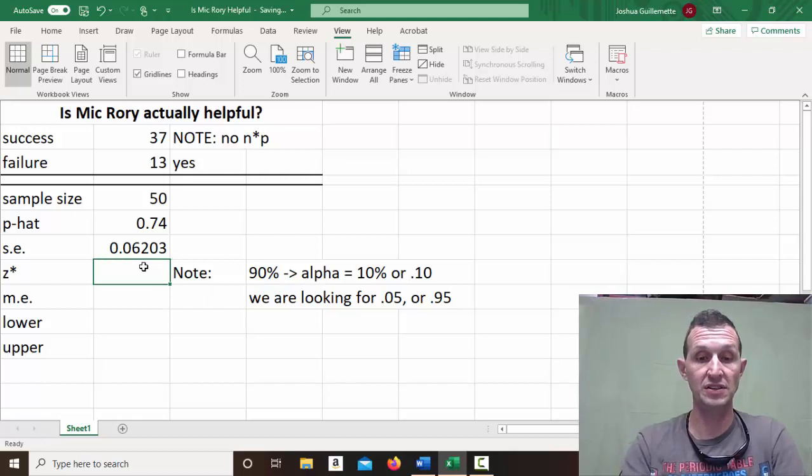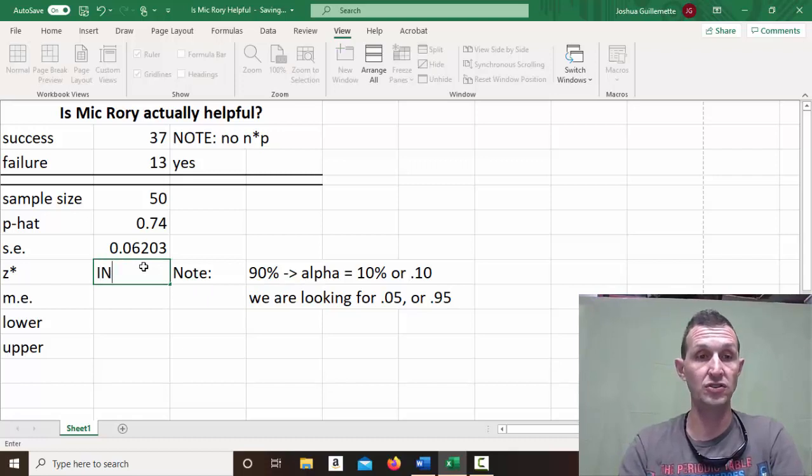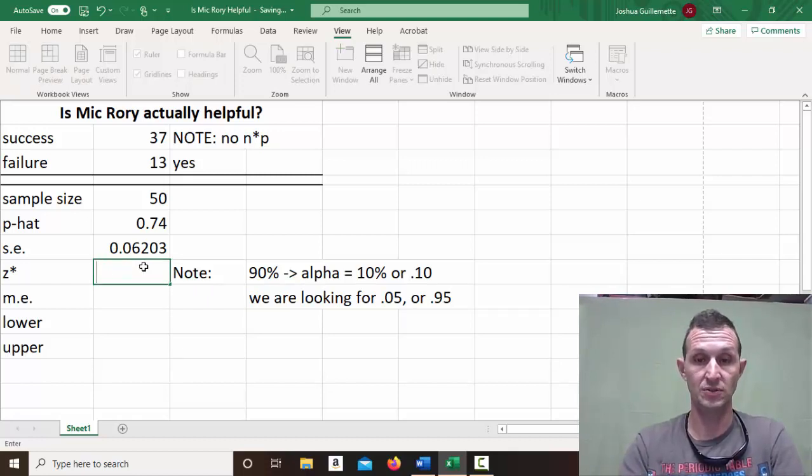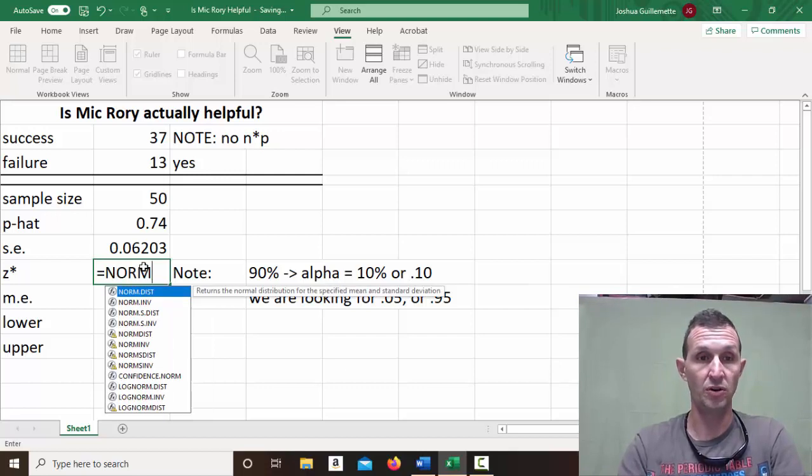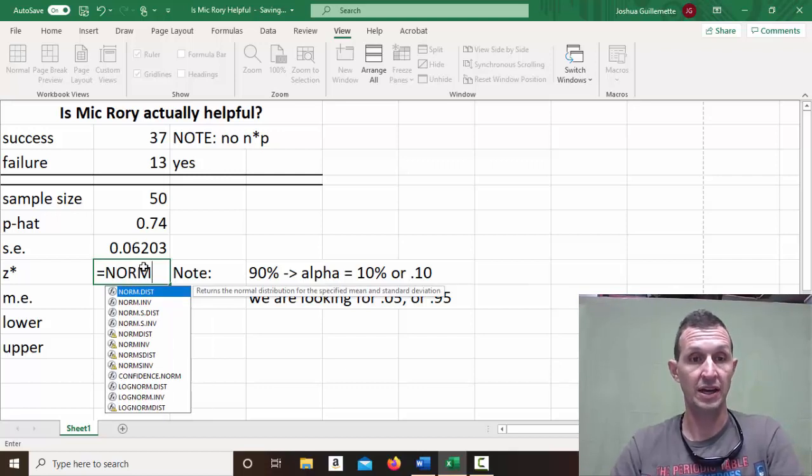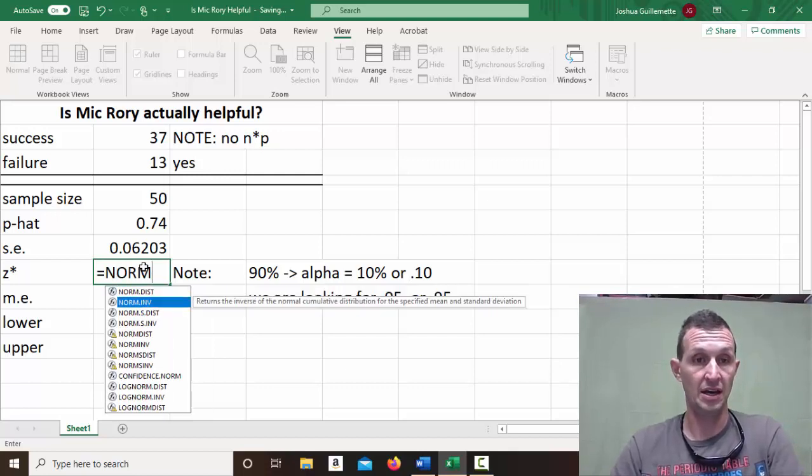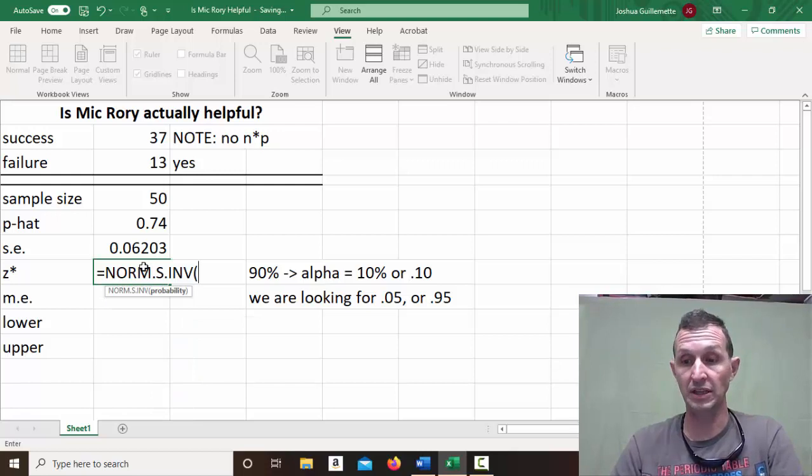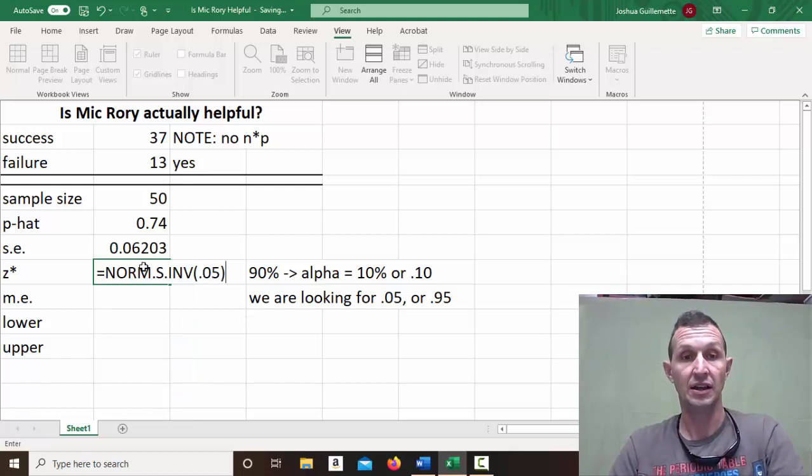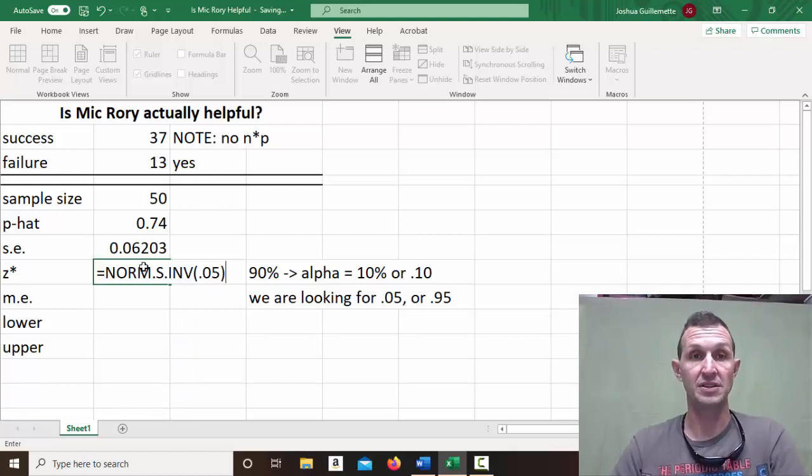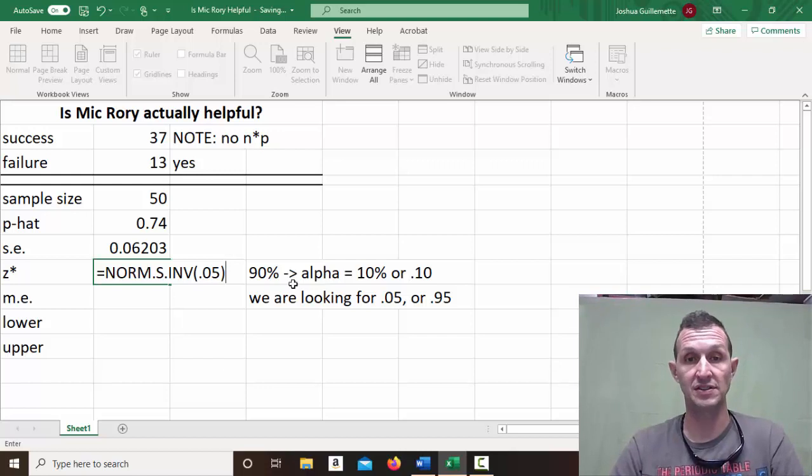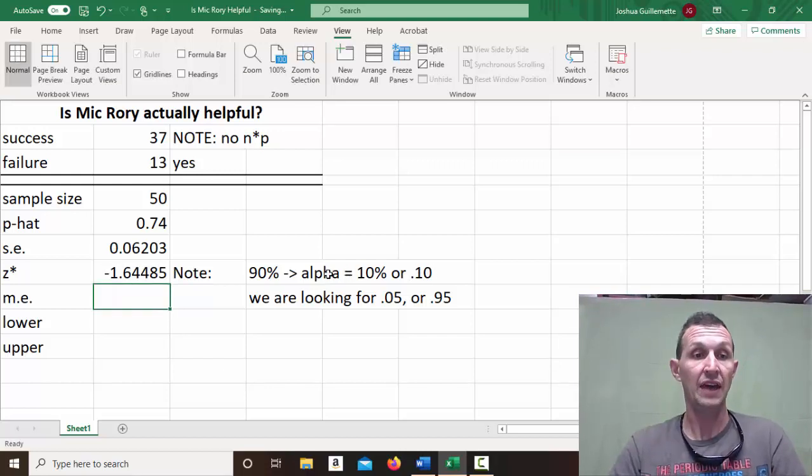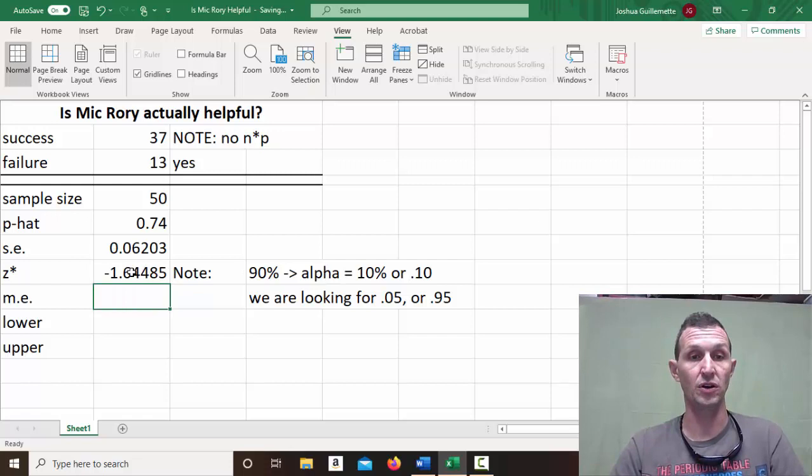So for my critical z-score, I could do equals norm standard inverse, and the probability being 0.05, because 5% and 5% is going to give us the 10% alpha we're looking for. And that will give us a negative z-score, which is perfectly okay.